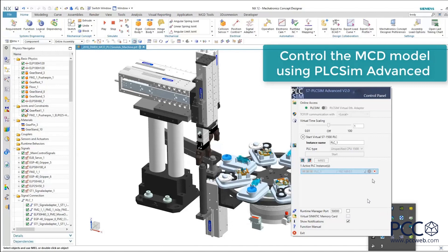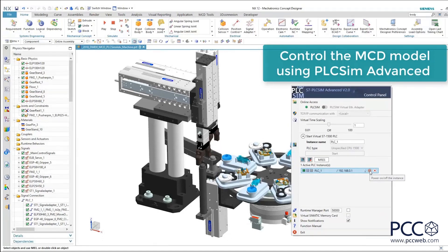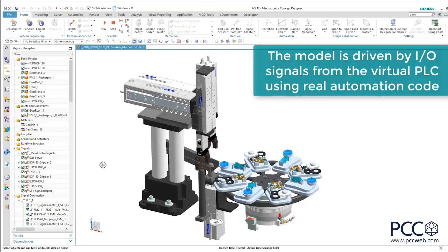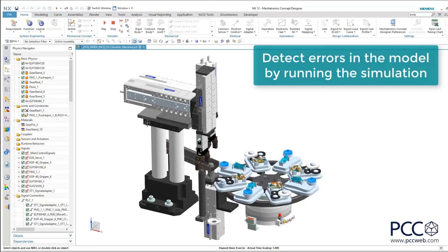What PLC sim Advanced brings to the table is connectivity to the outside world. It has built-in APIs with hooks so that the input and output points programmed in the PLC program can actually interact with the input and output points developed in the 3D model. PLC sim Advanced runs the application in a simulated, software-in-the-loop environment. As you can see, we started the machine and things are happening based on actual PLC logic — not just a standalone model.